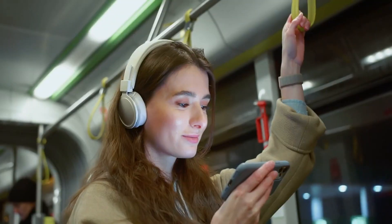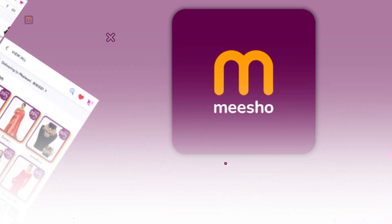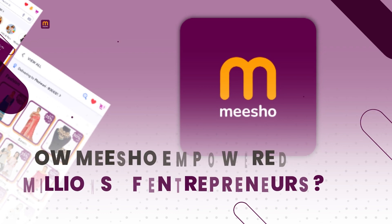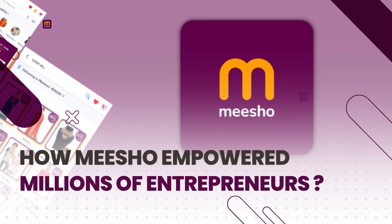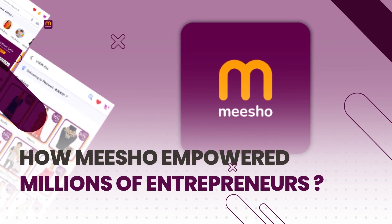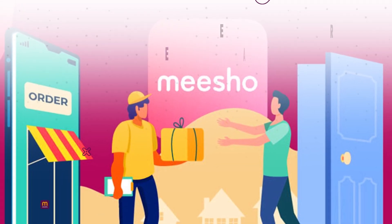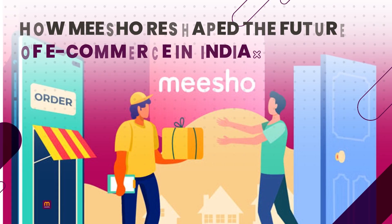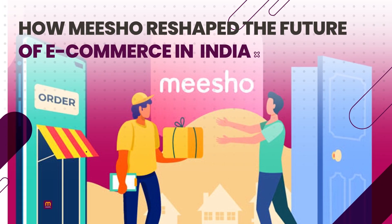Watch this video till the end to learn how this revolutionary e-commerce platform empowered millions of entrepreneurs and reshaped the future of e-commerce in India.